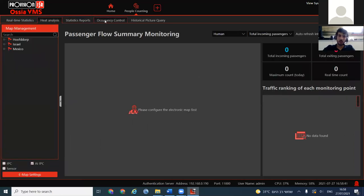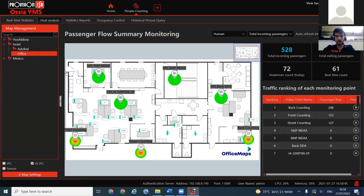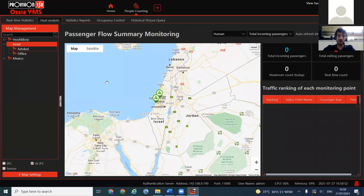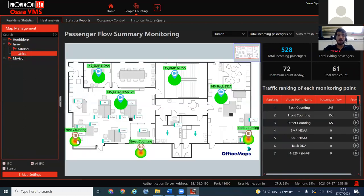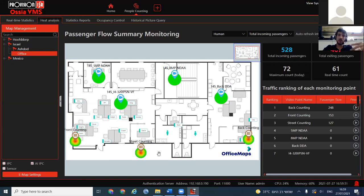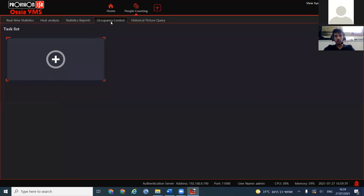Heat Analysis: we have maps — for example, Israel, Ashdod, and Office. Inside the office map, three counting cameras are placed — front counting, street counting, and back counting. The heat map uses color to indicate how many people crossed: more red means more people crossed, more green means fewer. It's relative across different cameras. This gives you a spatial view of traffic flow through your facility.